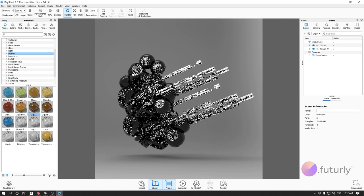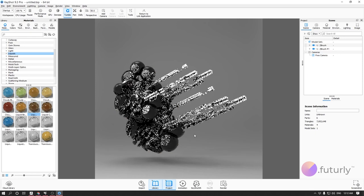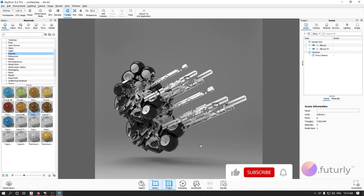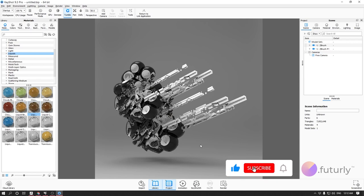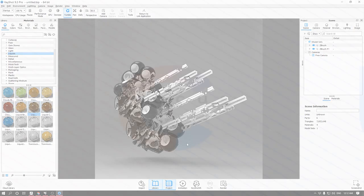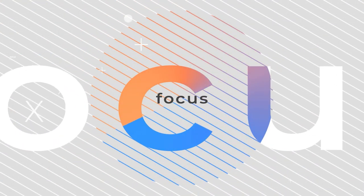That's it for our first session. We've covered different ways of importing and establishing live links between KeyShot and other modeling software, and we've covered some of the interface too. If you have questions, leave them in the comments below, hit Subscribe and ring the bell so you won't miss the next session which will focus on materials. This was Arik from Futurely — see you soon in another Futurely Focus session, goodbye.